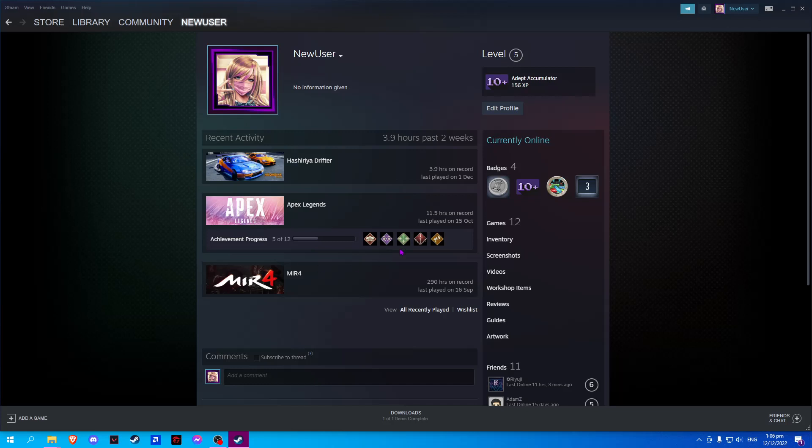Here we can see on our recent activity the last three games that we have played and the time that we have played them.